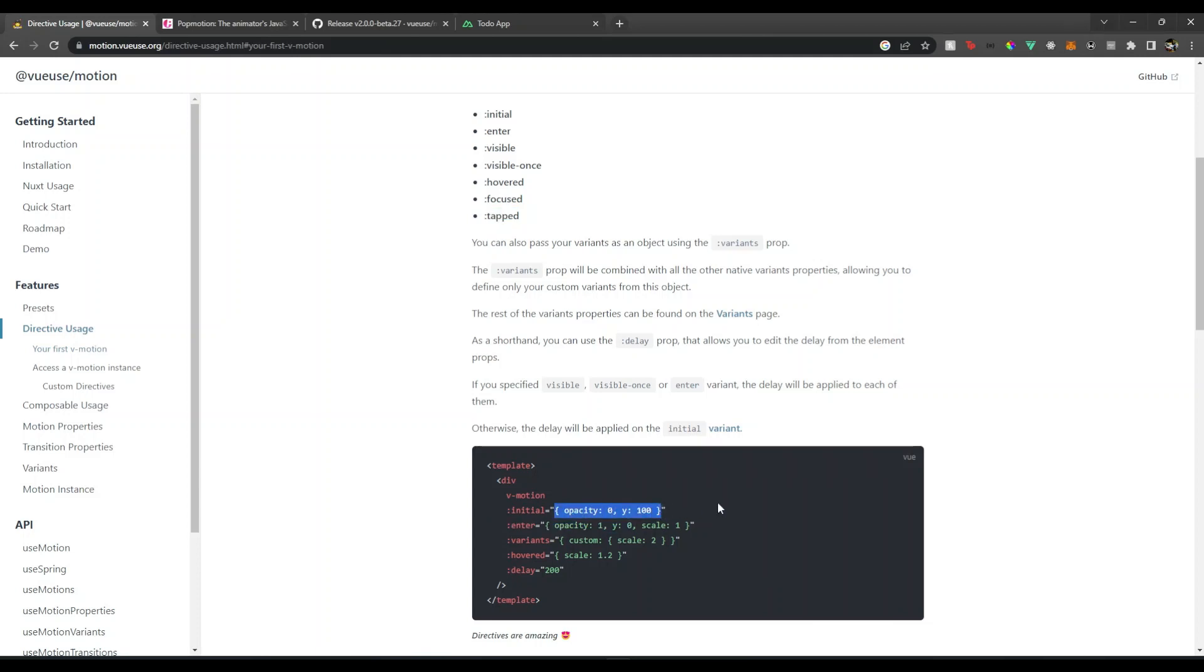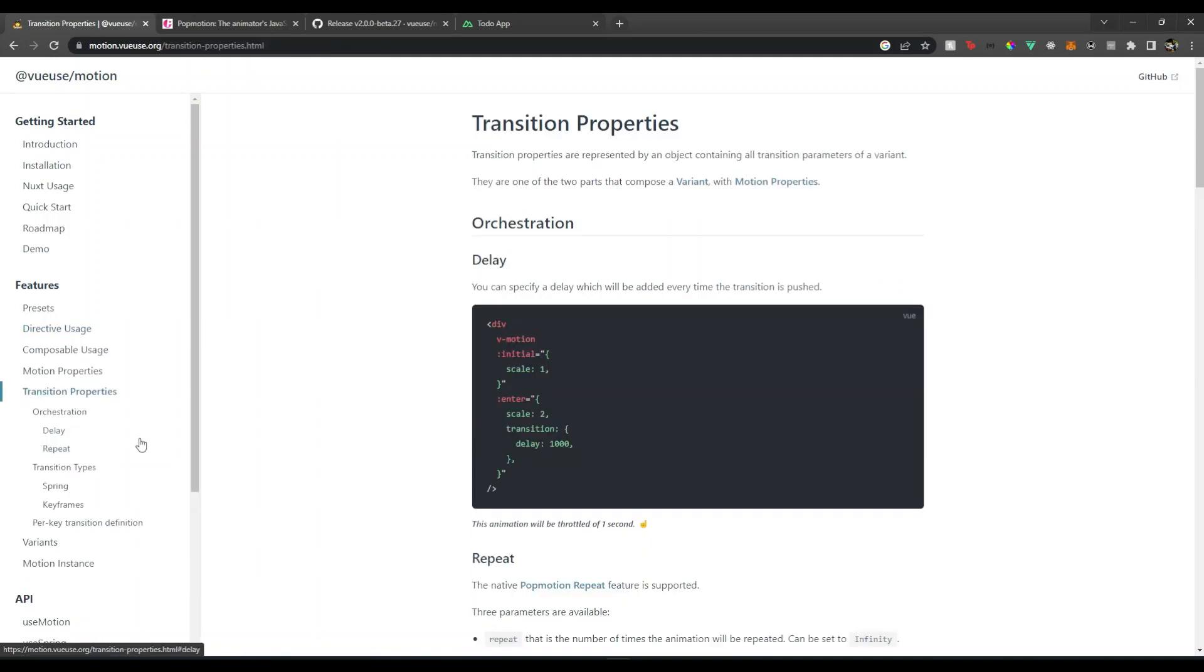We can use these properties and add the list of key-value pairs which are nothing but the properties of animation. Opacity we know, y means the y position on the y-axis, x refers to the x-axis position.